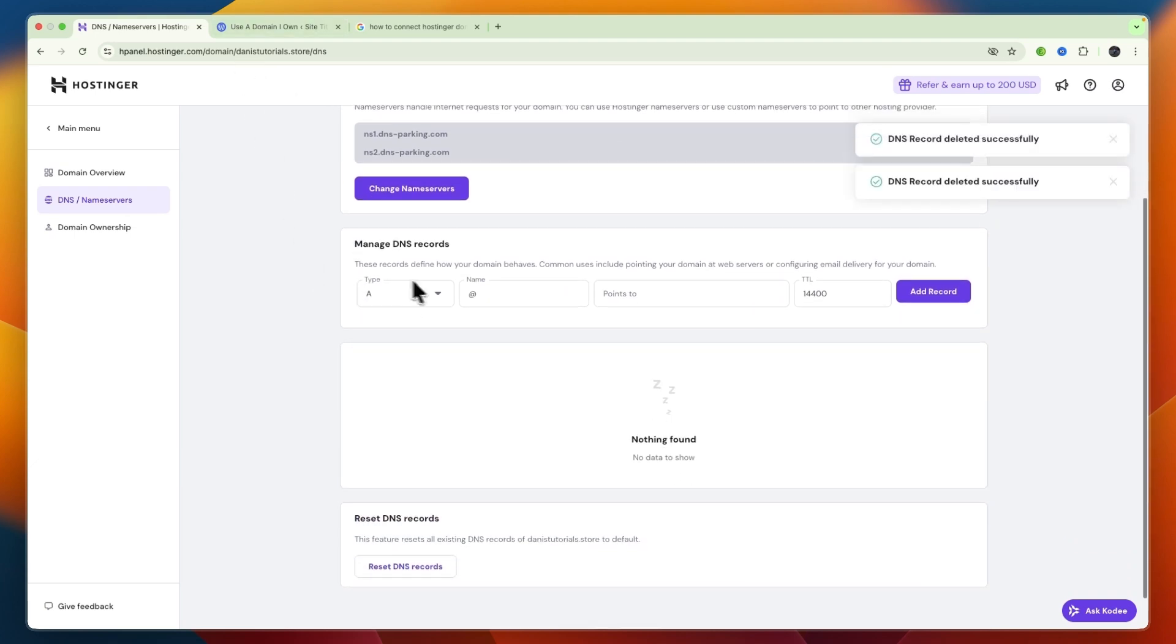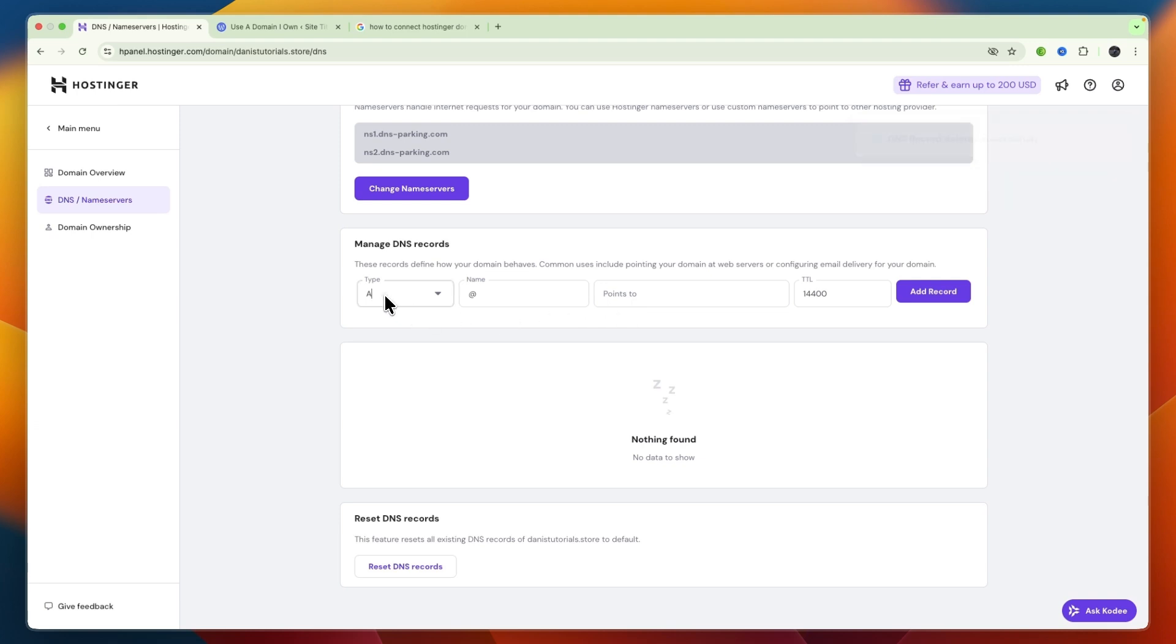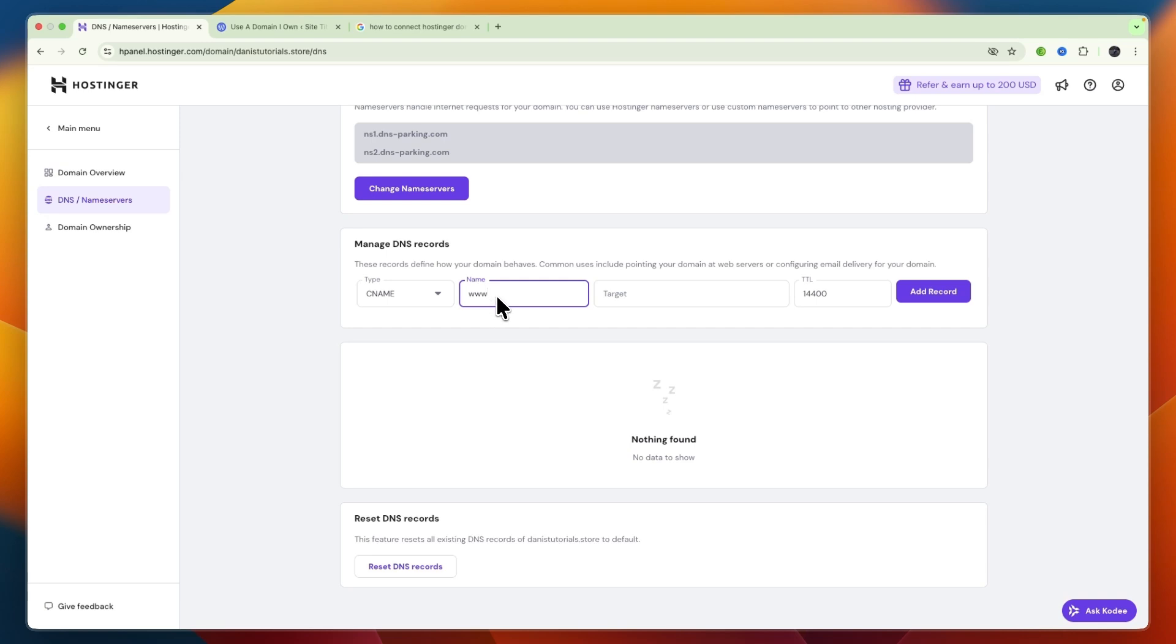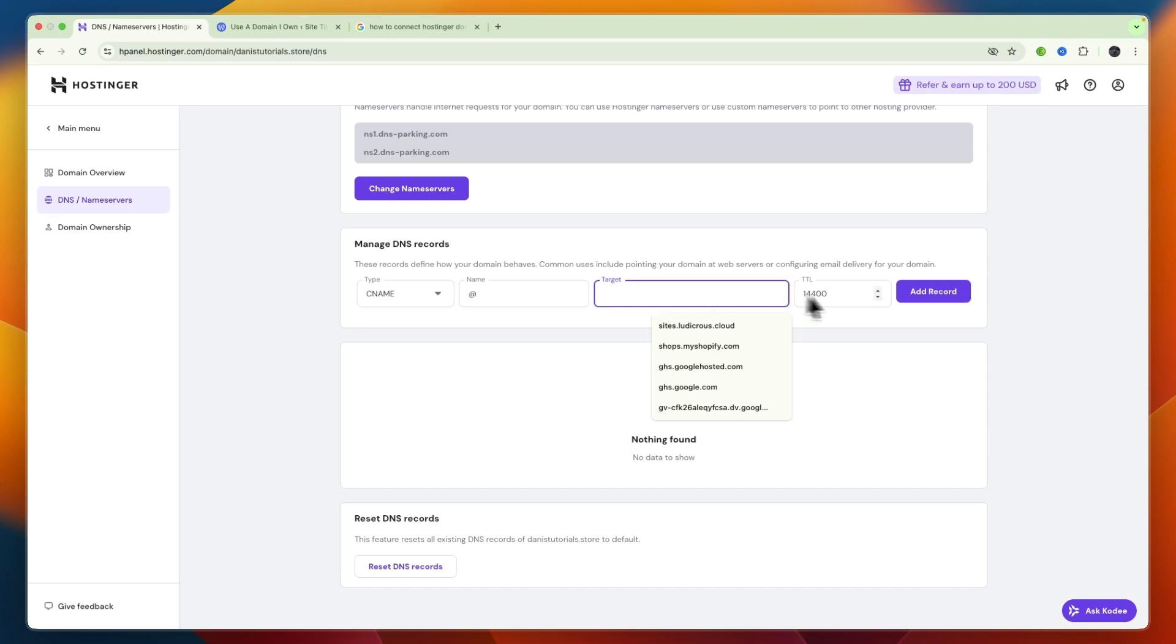Then here you can add the records you need. Often you need to enter an A record or a CNAME. For the name, you often need to do either www or something like this. Then for the target, just enter whatever they added after the name, and then click Add Record. After you add in all the records that you need to add, it could be one, two, three, or even four.